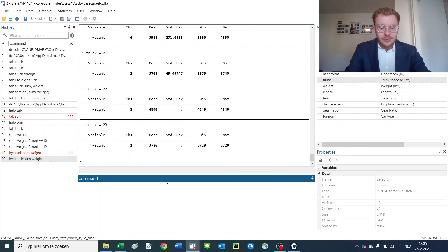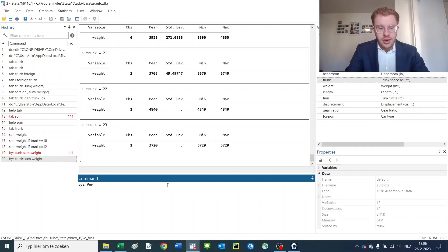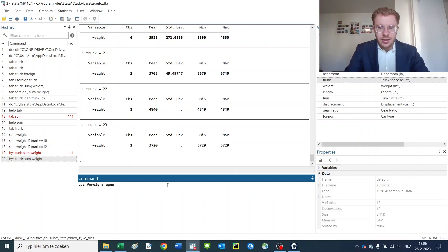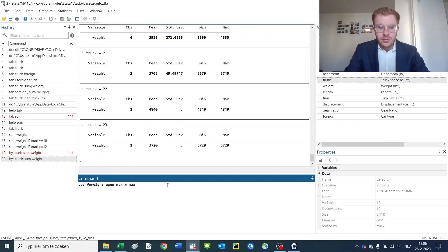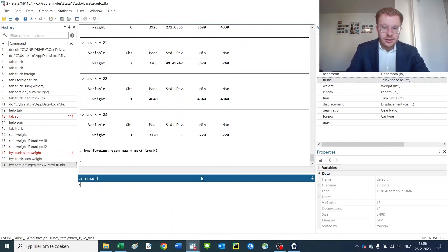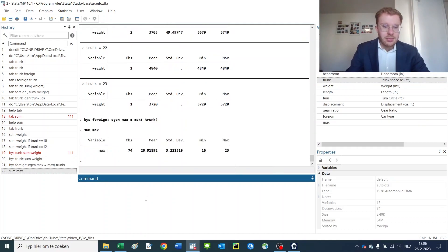If you want to by sort trunk, or let's do foreign—by sort foreign generates the maximum of a variable. Then you can simply get the maximum of the trunk size, and then we now sum this maximum variable.